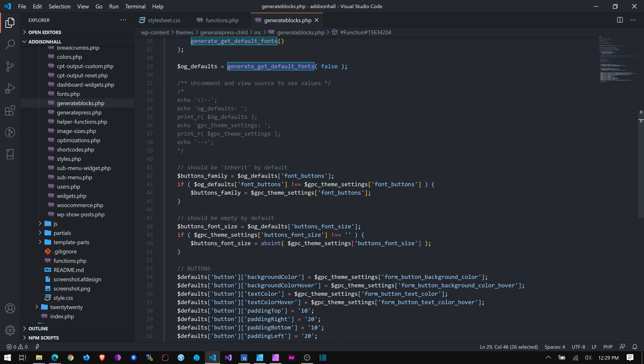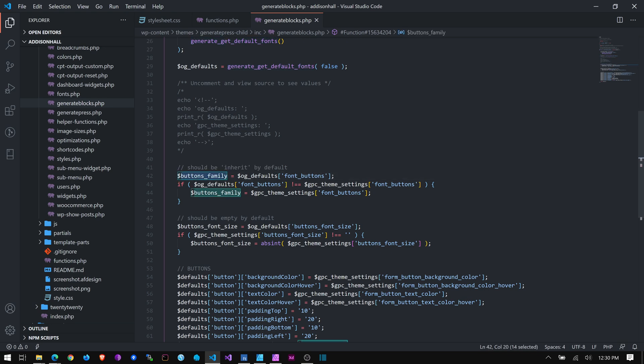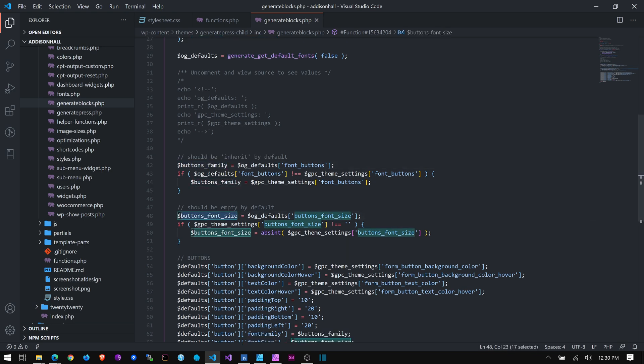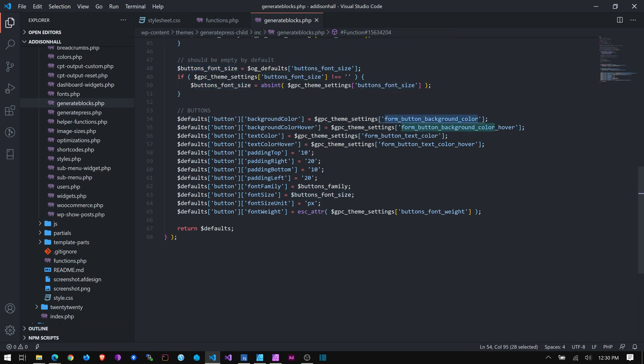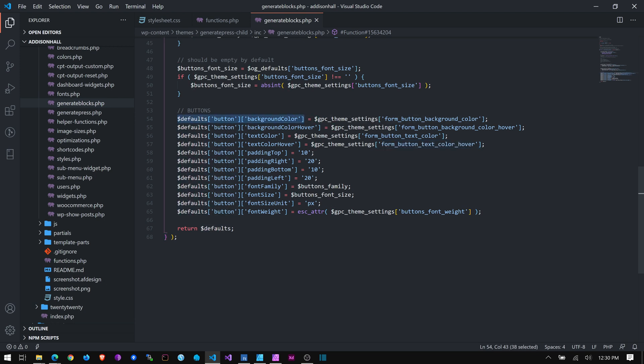And then I'm grabbing specific values down here, like the font family for the buttons and the font size for the buttons. And then in other places, I can just say, give me the form button background color. Give me the hover color. Give me the text color. Give me the text hover color and things like that. And I'm applying them to the default settings for GeneratePress.